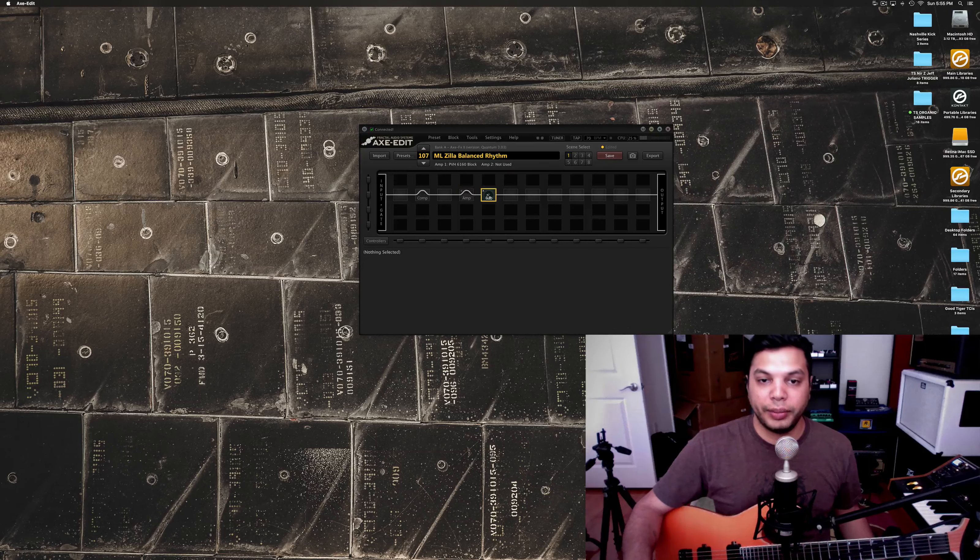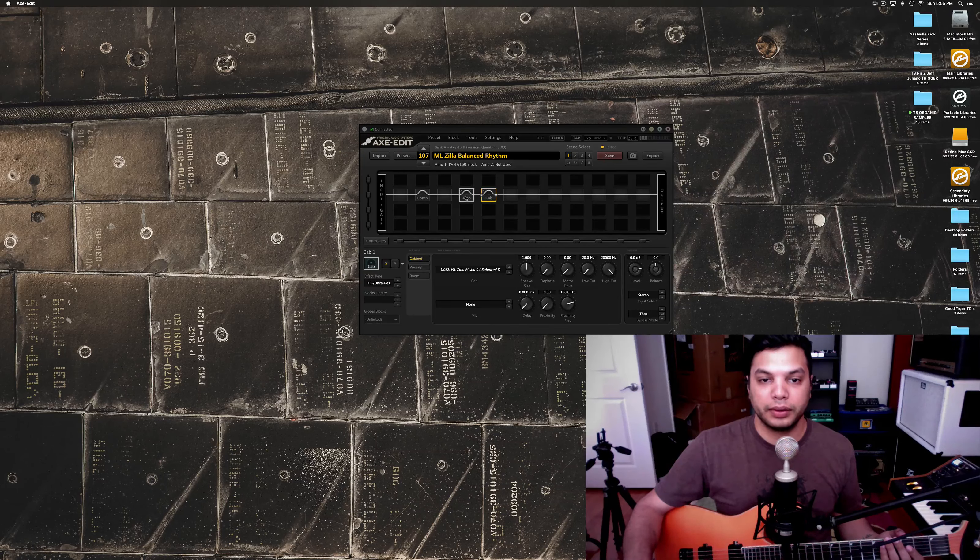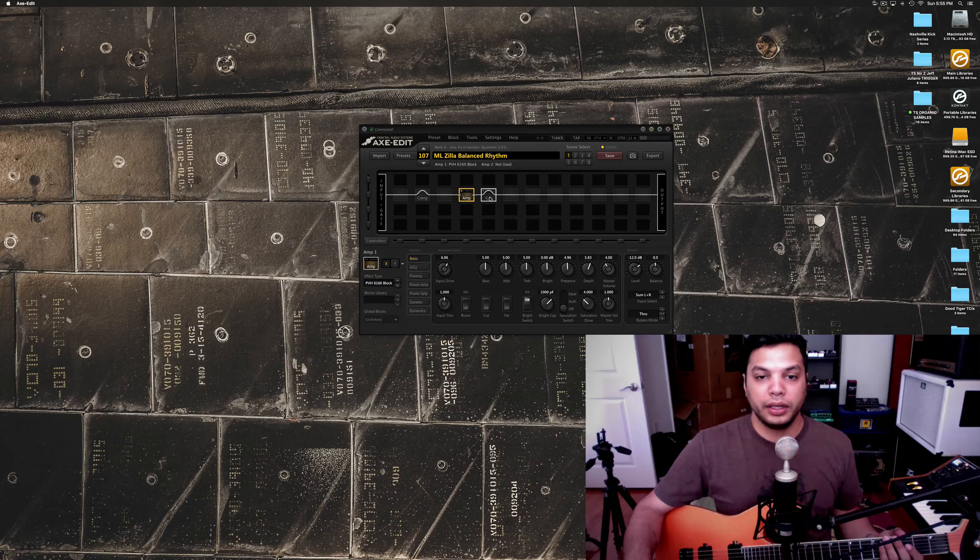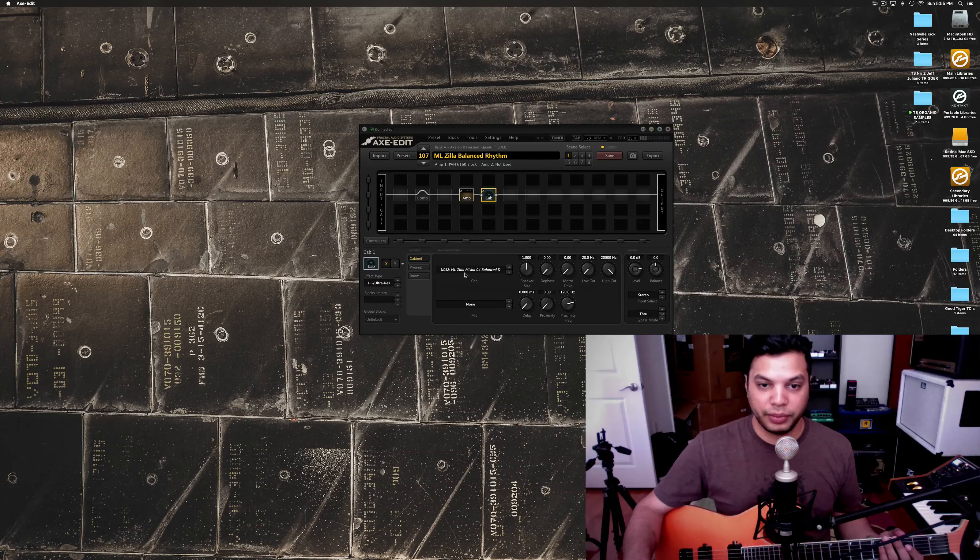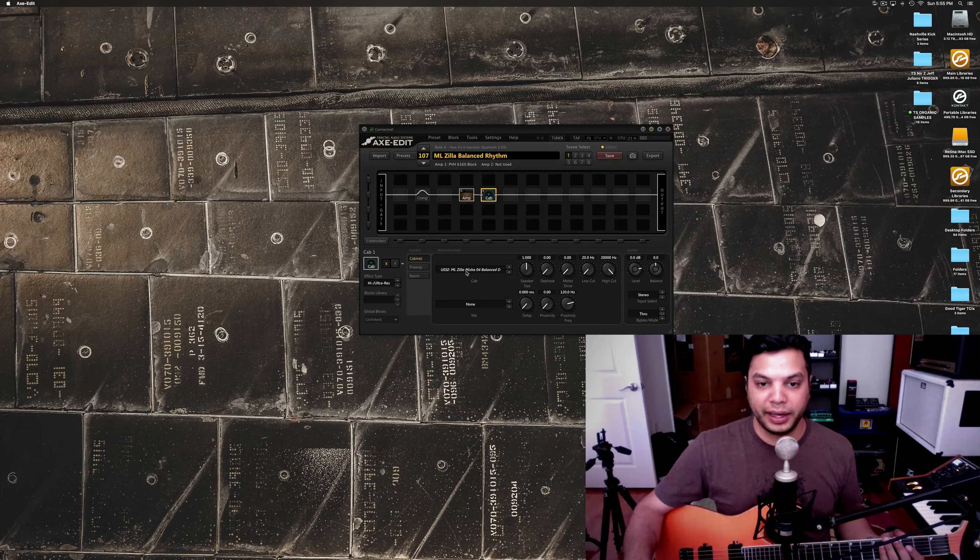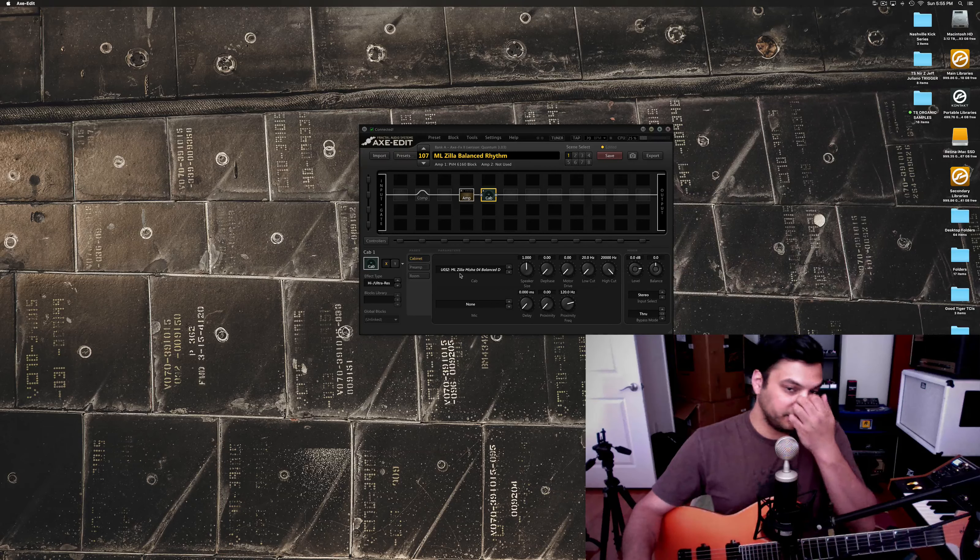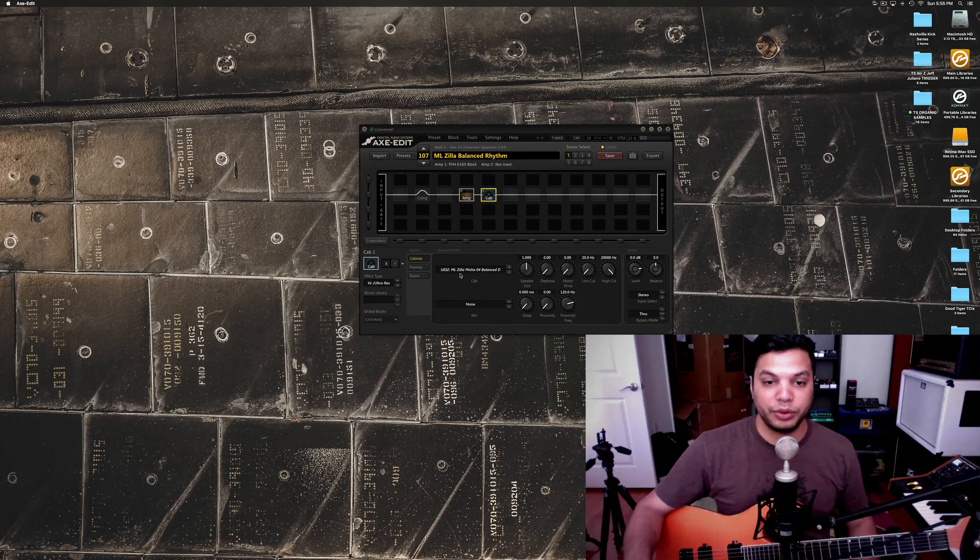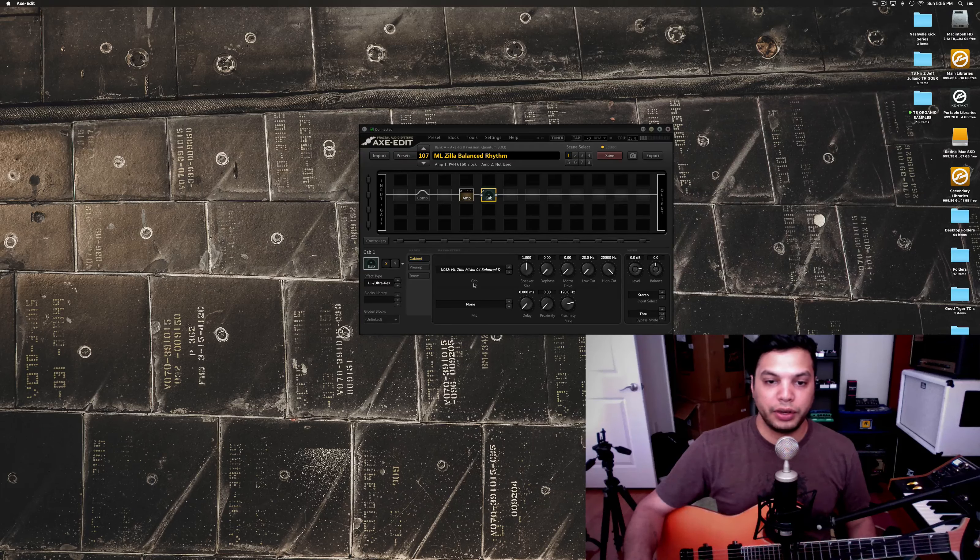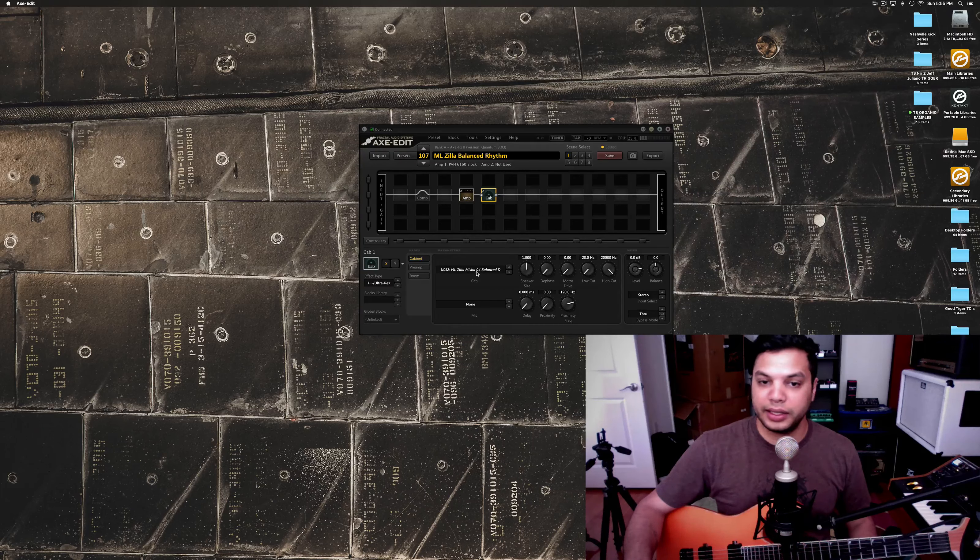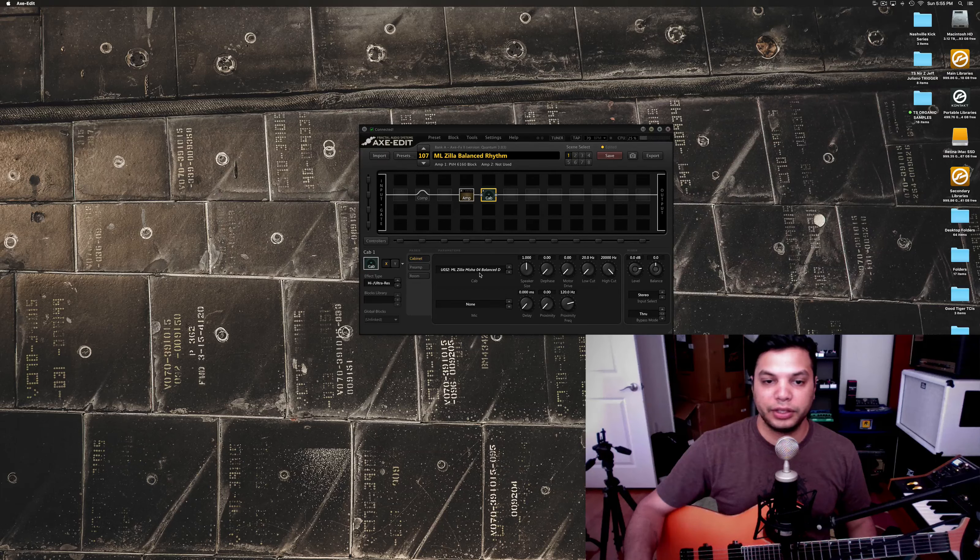So, just starting right off the bat, we pick an amp model and a cab. Now, this cab I'm using is from this upcoming Fractal Zilla pack that's coming out soon. I've been sort of beta testing it, but this is pretty much good to go. So, I really like this cab, this balanced one.